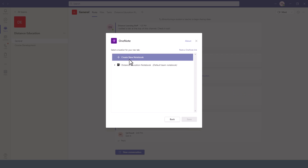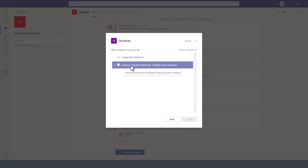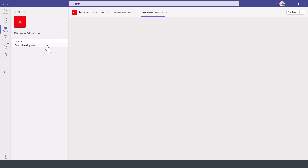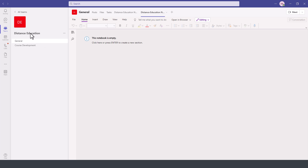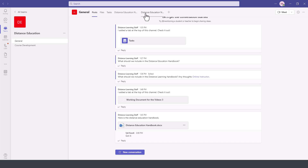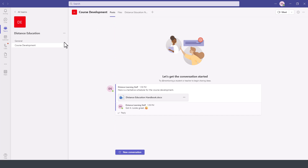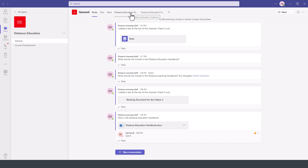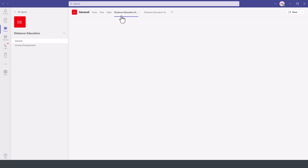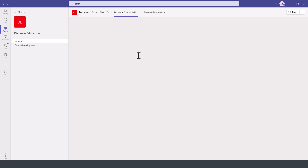We can either create a new notebook for this team or use an existing one, then press Save. If we go to the distance learning team under General, we can see the distance education notebook is now on both channels. The notebook can come in handy for taking meeting notes along the way — your meeting minutes and so on.